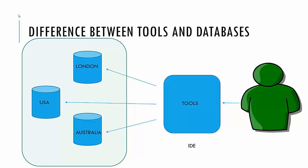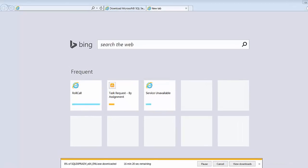These tools are also called IDEs or Integrated Development Environments. We will be using SQL Server Management Studio. Let me walk you through how to install your basic tools and databases and get your environment set up and running.